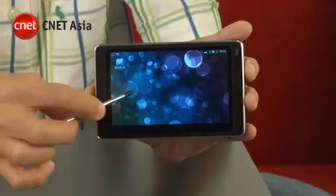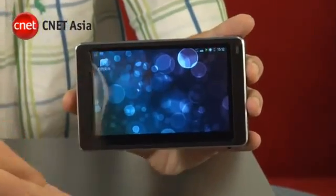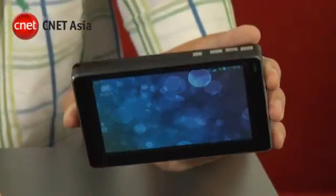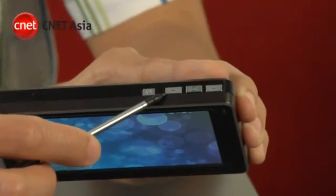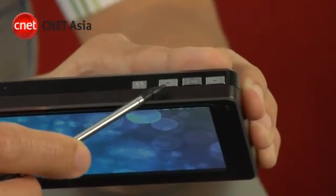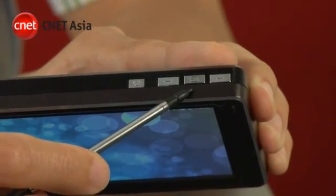Aside from using the touch screen display, there are buttons on the top for volume control and to move application windows around.